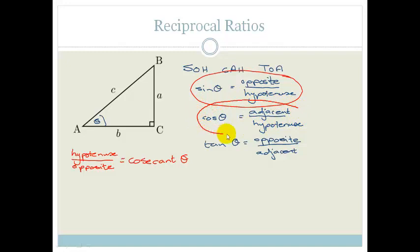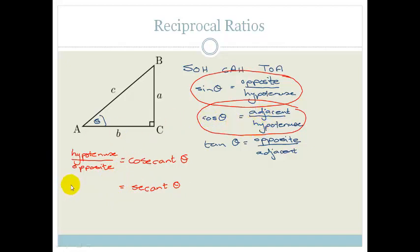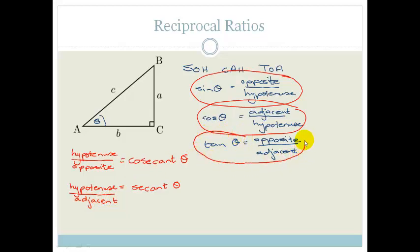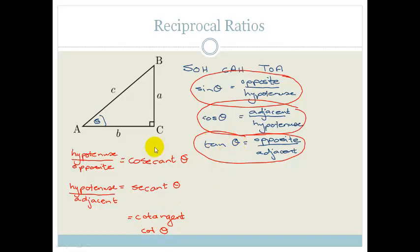Cos theta is adjacent over hypotenuse, so the reciprocal of that is called secant. The secant of theta is equal to hypotenuse over the adjacent. And then finally, the inverse of tan is called cotangent — or we like to call it cot — cot theta. And that is obviously going to be adjacent over opposite.